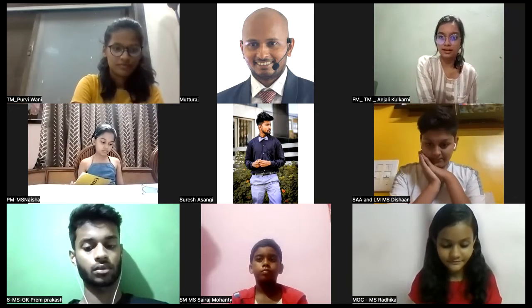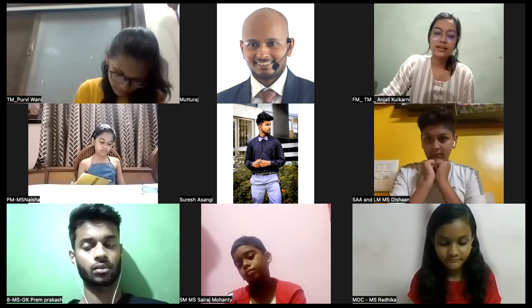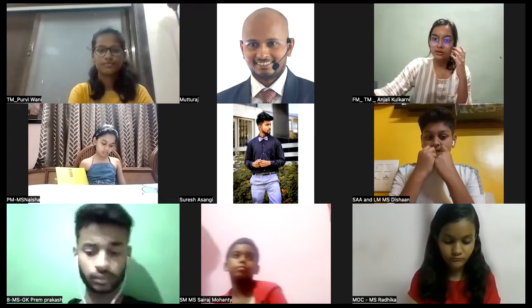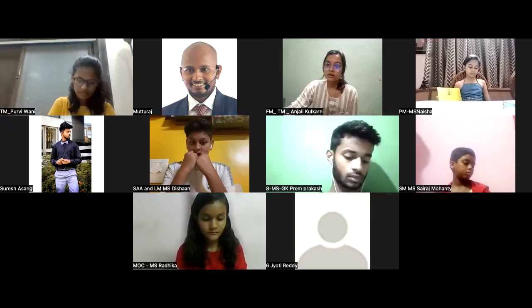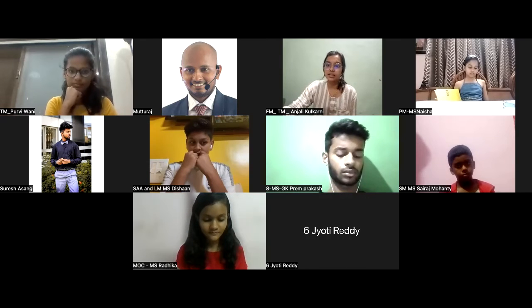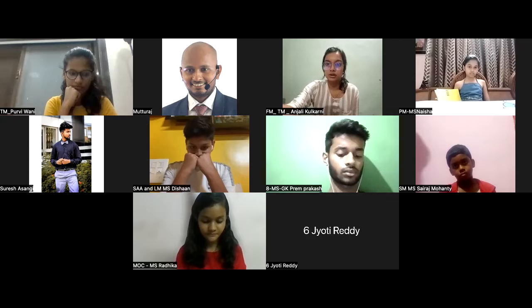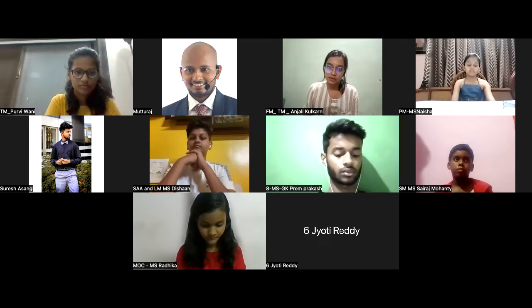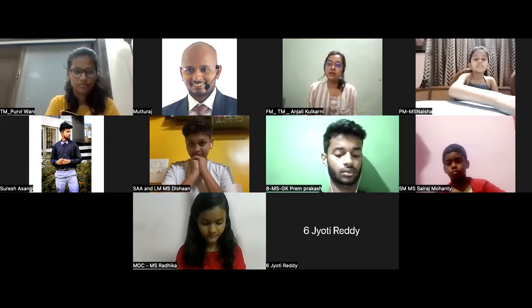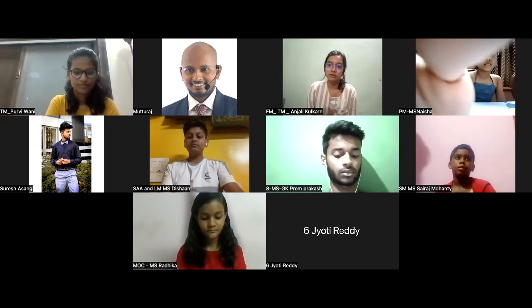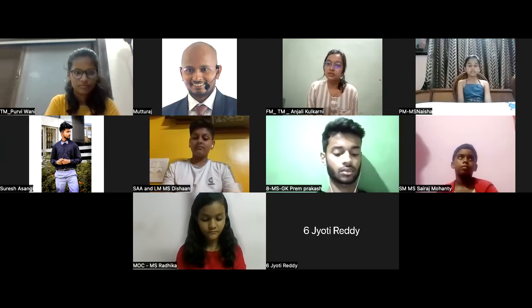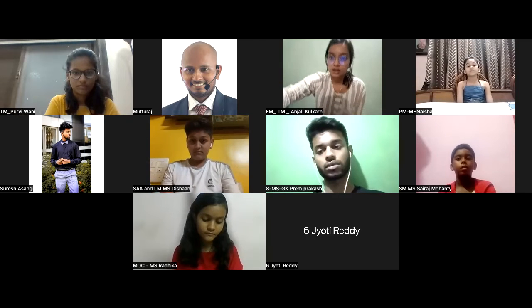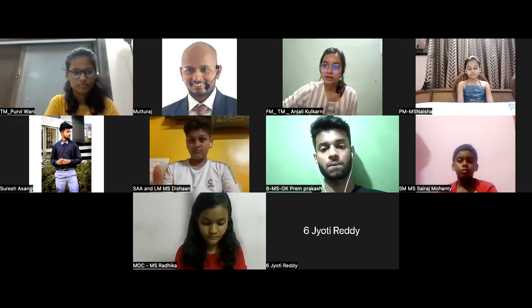Thank you so much, Master Speaker Radhika. Good evening everyone again. Let's enter into the Extempo Topics session. This is a session where topics will be given on the spot and you have to speak for one to two minutes. At one minute you'll be shown the green card, at one minute 30 seconds the yellow card, and at two minutes the red card. You can watch Master Speaker Pulvi for the timing cards. You get an extra 30 seconds to wrap up your speech. Let me begin with Master Speaker Dishan.